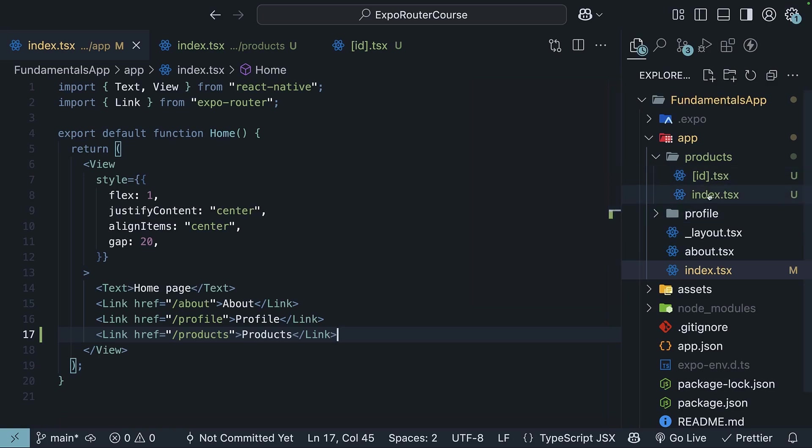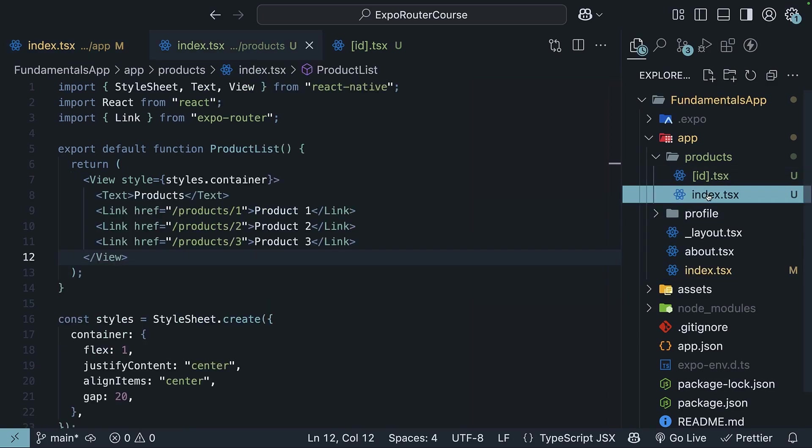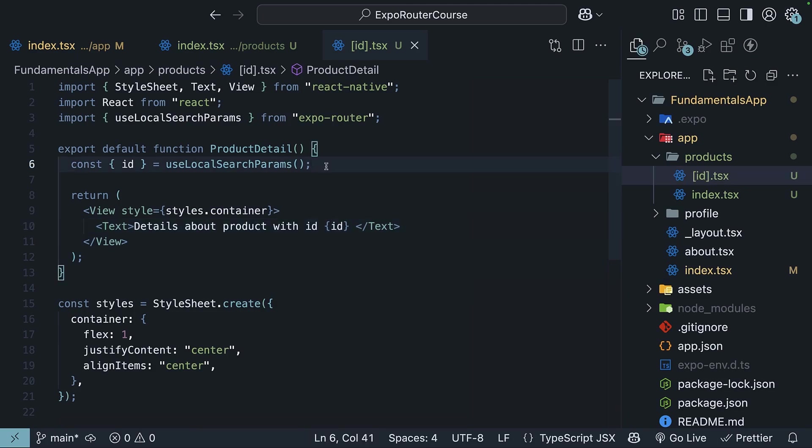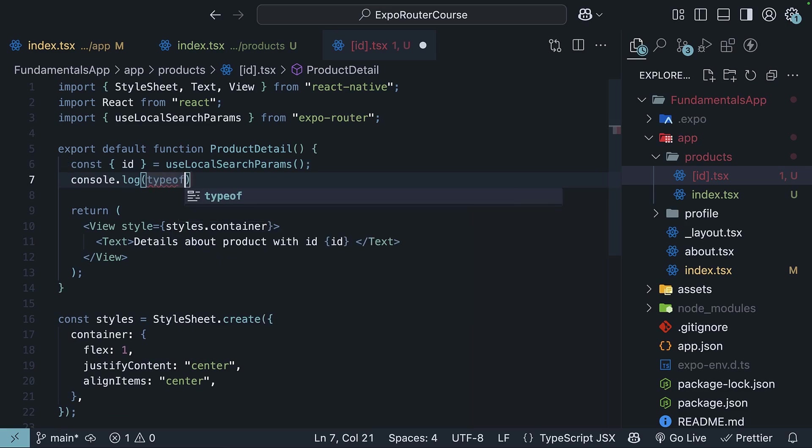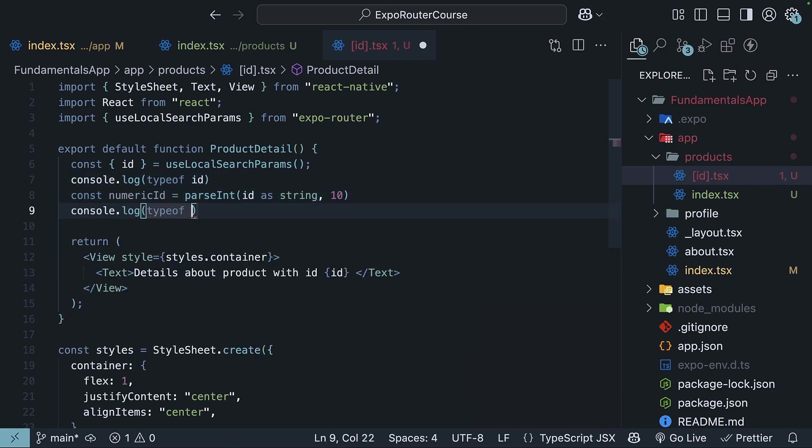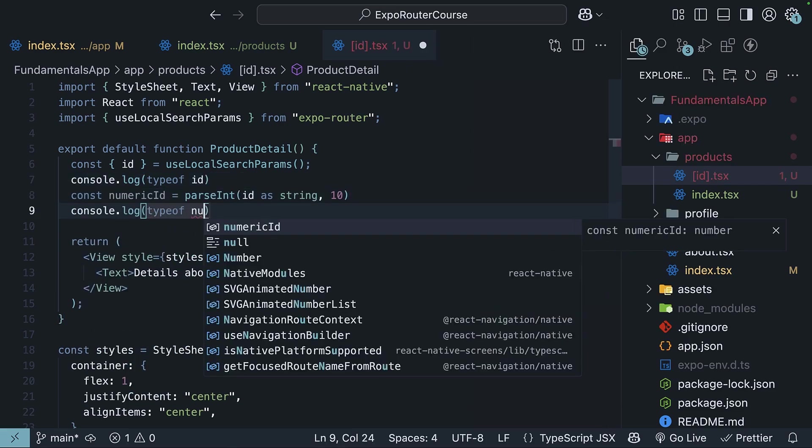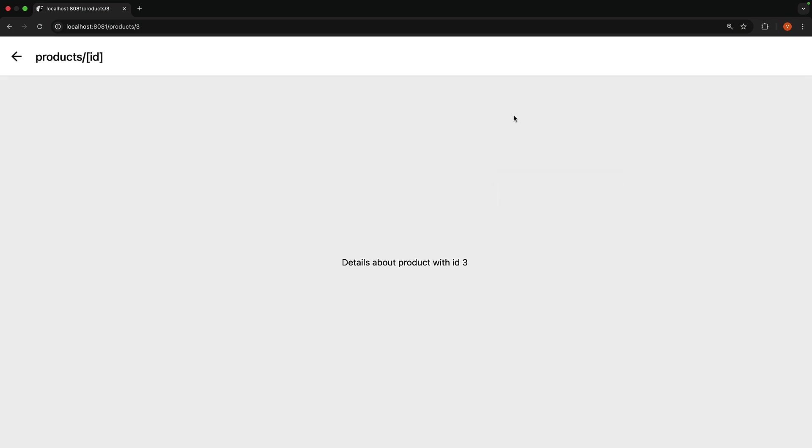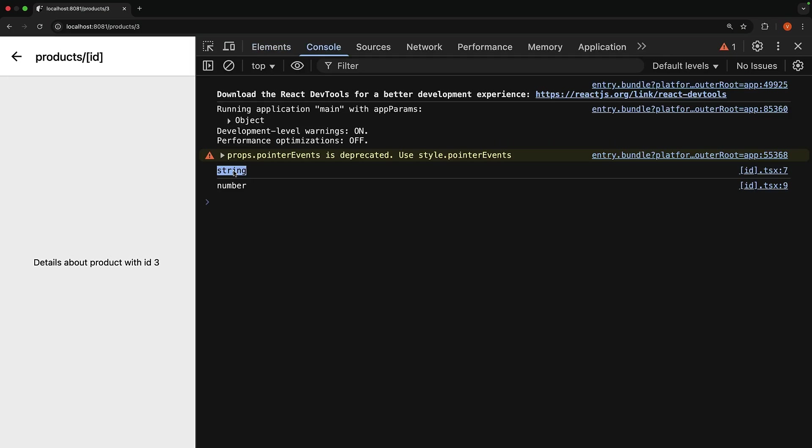With just two files, we have created a dynamic routing system that can handle any number of products. Now it is worth noting that all parameters from useLocalSearchParams are returned as strings, even if they represent numeric values. If you need to use them as numbers, you will need to convert them. Check the console and we see that id is a string and numeric id is a number.